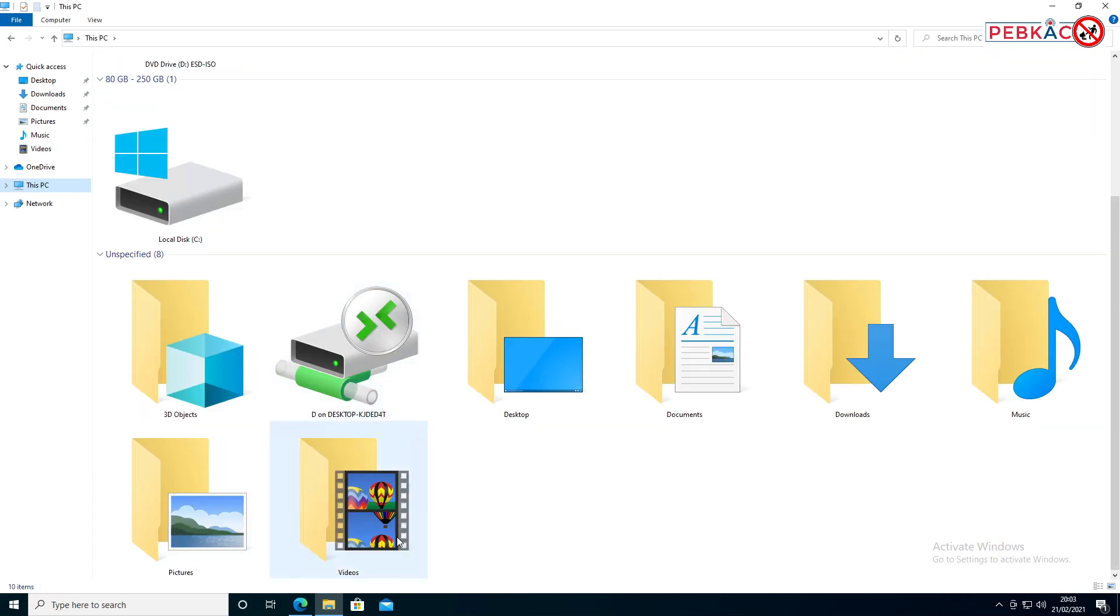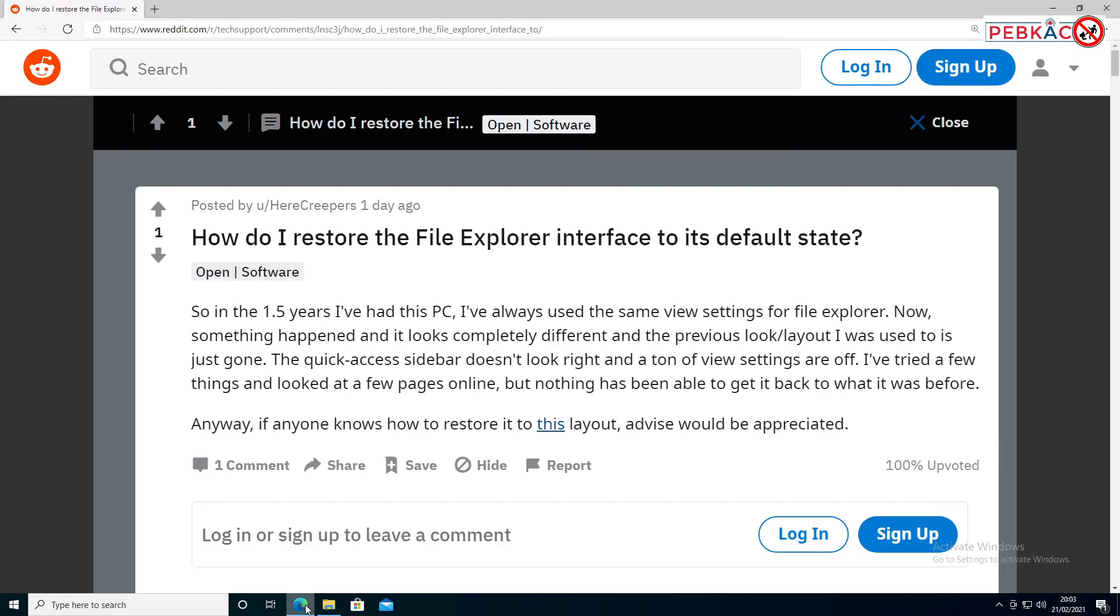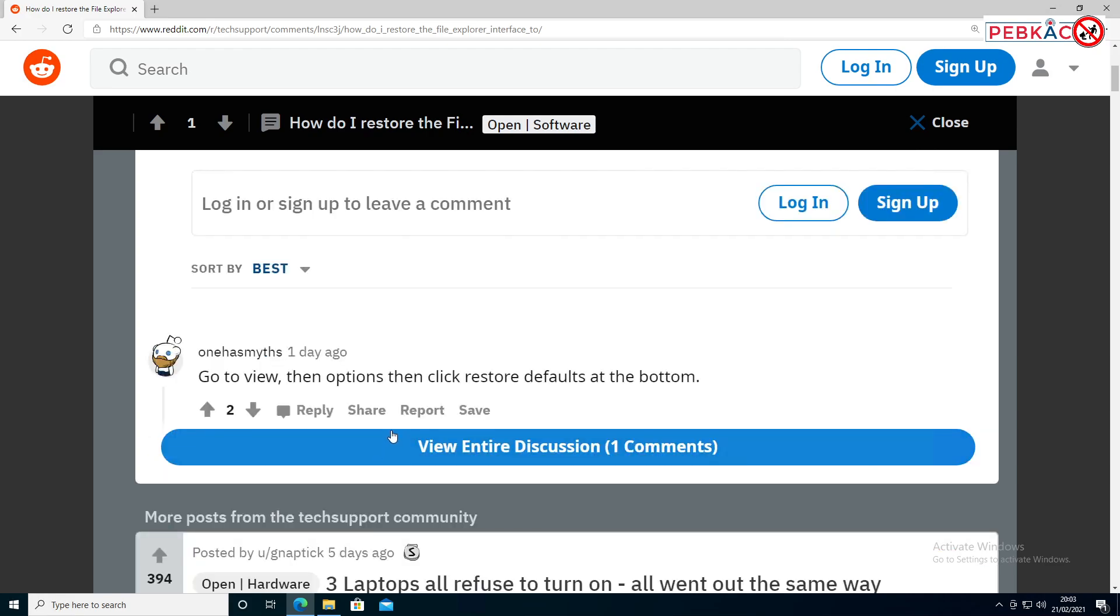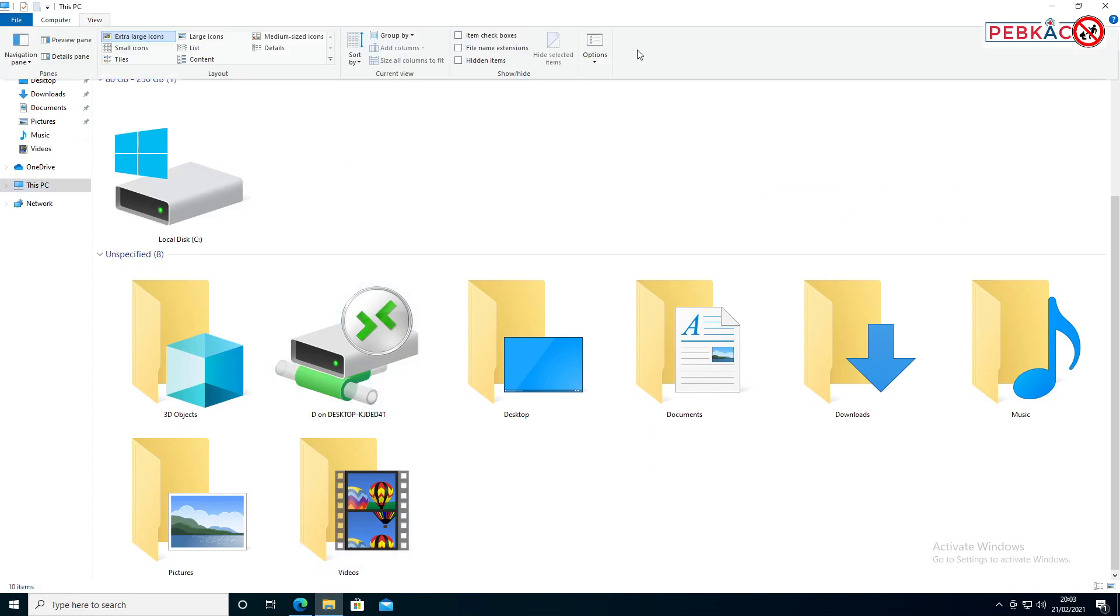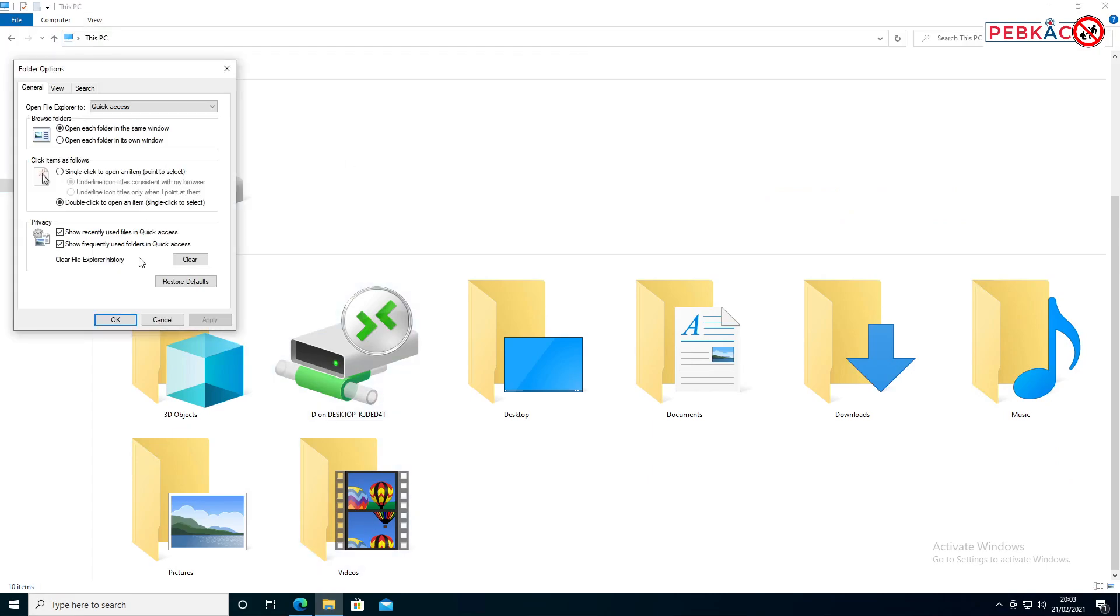Now there's a user here called One Has Myths who suggests going into view options and clicking restore defaults, which is very close to the right thing. If I do that, if I go into view options over here on the right and choose restore defaults and apply, you can see that doesn't actually put it back.